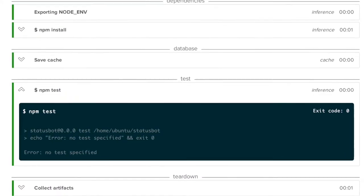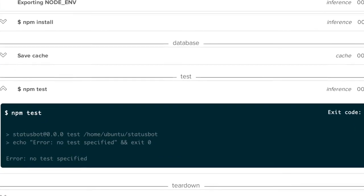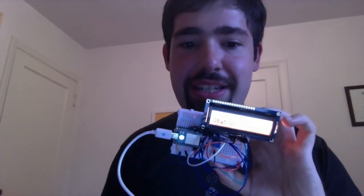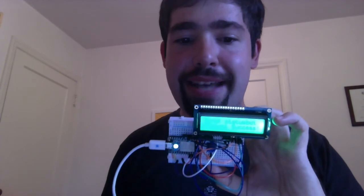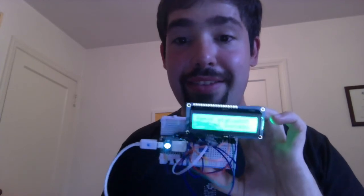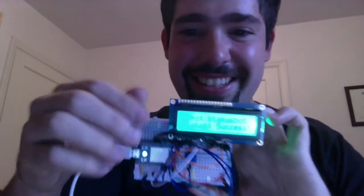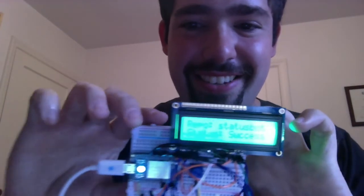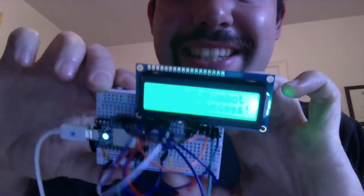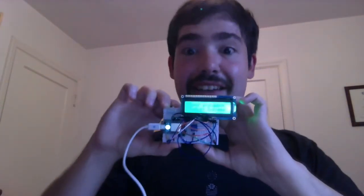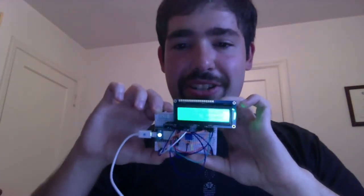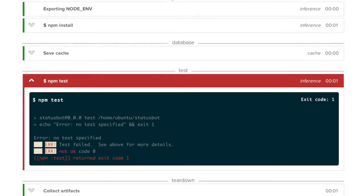There it goes. So now it's running our tests. And we're going to see as soon as it passes — there we are. See: 'status bot success.' It's kind of bright; we actually can adjust the brightness on this, but it looks much cooler in person.